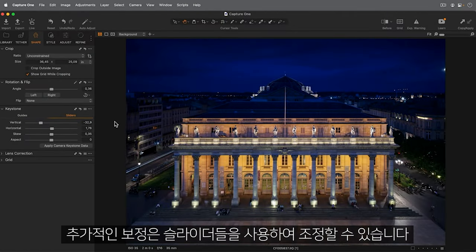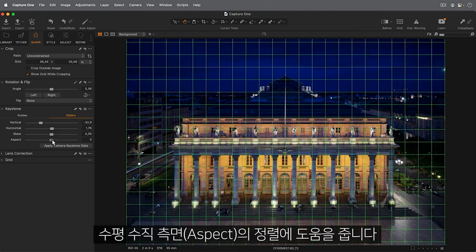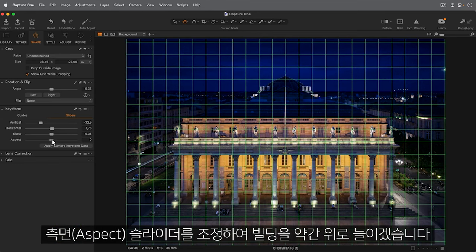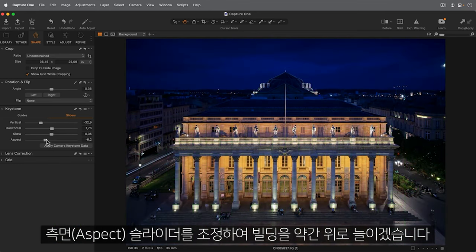Further correction can be applied by adjusting the sliders. When using these, a grid is placed over the photo to aid alignment with horizontal and vertical aspects. I'll adjust the Aspect slider to make the building a little taller.